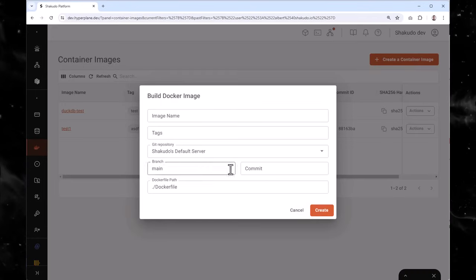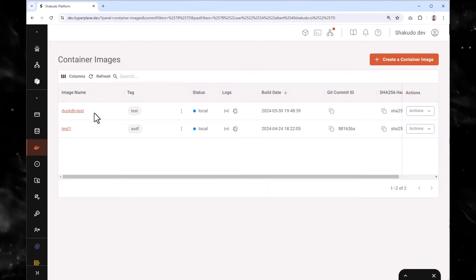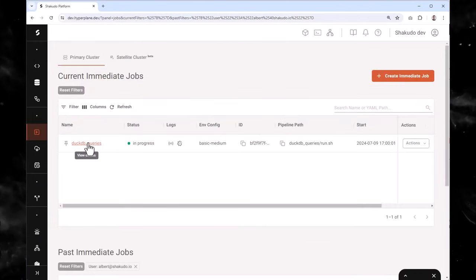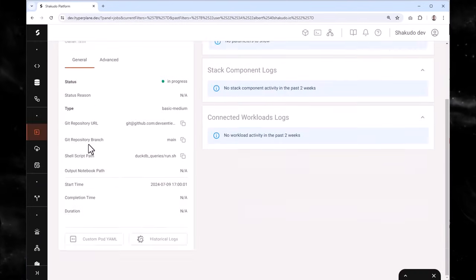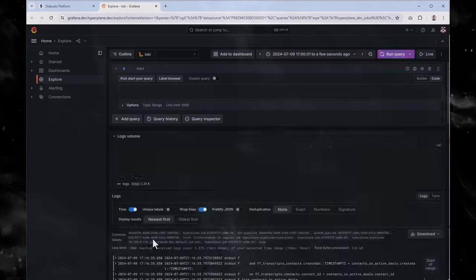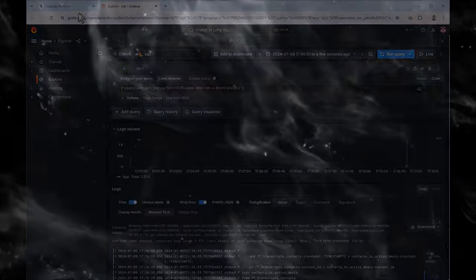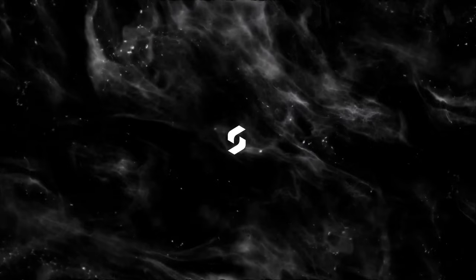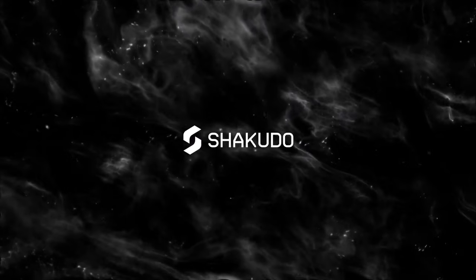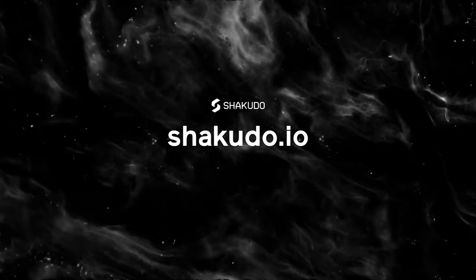If you're looking for a secure, scalable, and easy-to-use platform to unlock the true potential of your data and AI, then look no further than Shakuto. It's the future of data and AI, and it's available today. Book a free demo of Shakuto for your team today at shakuto.io.